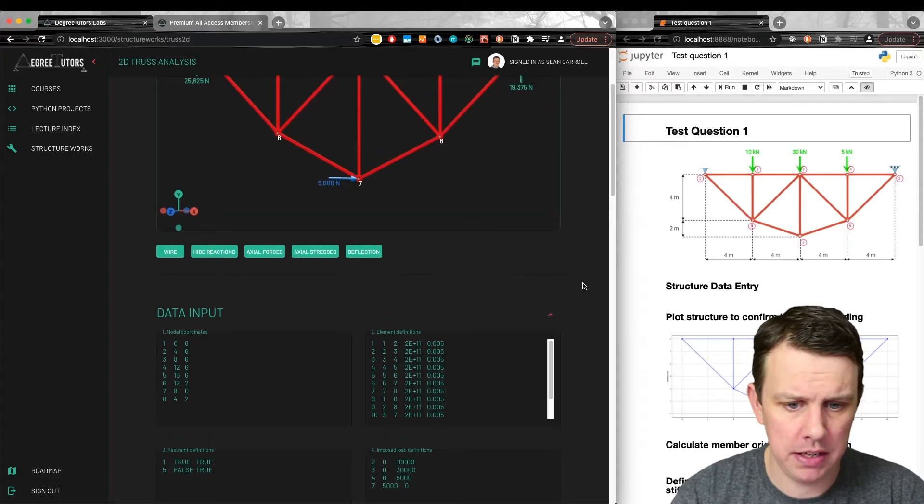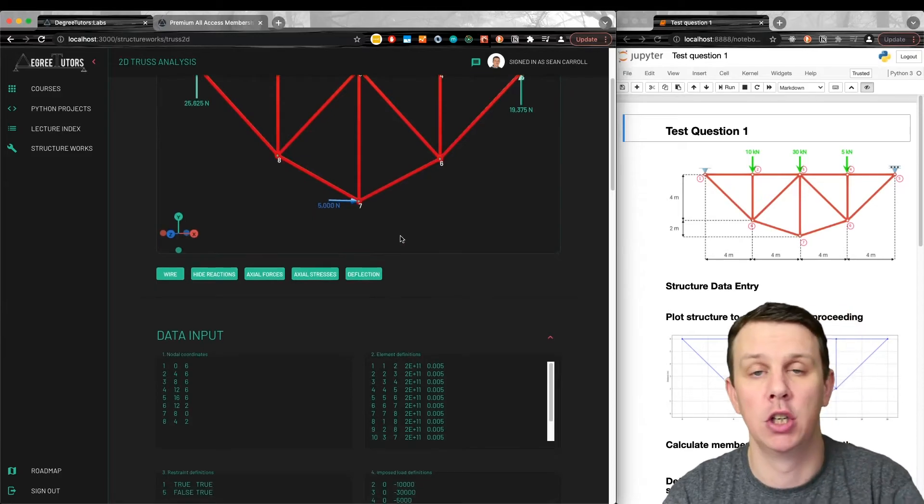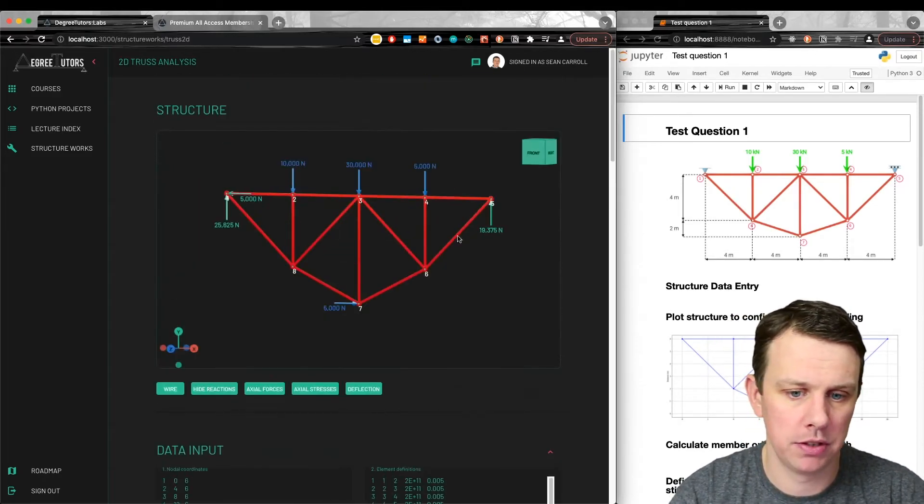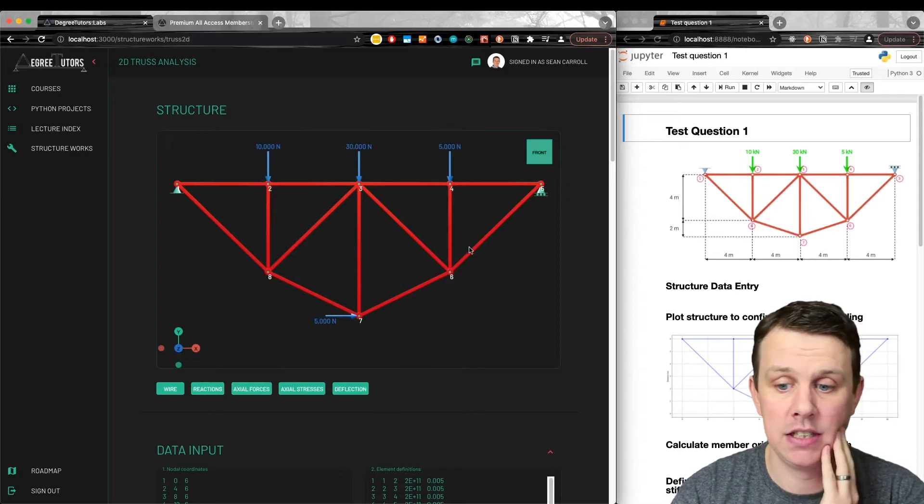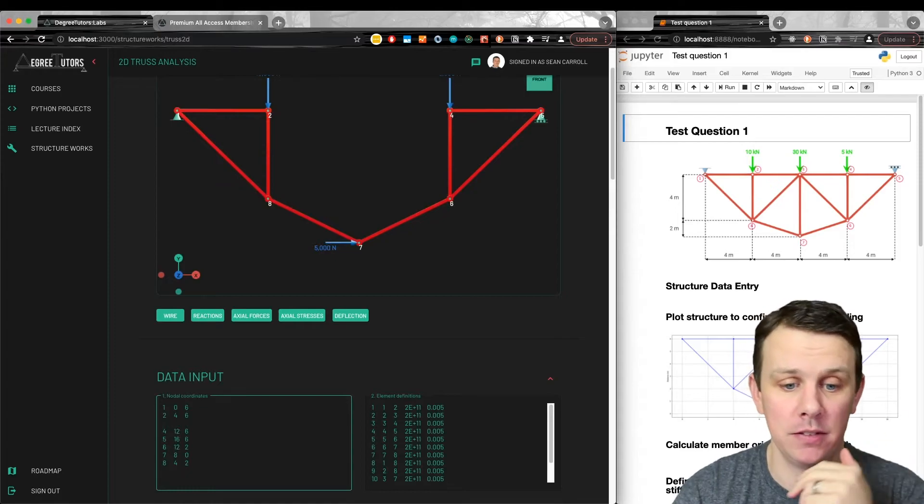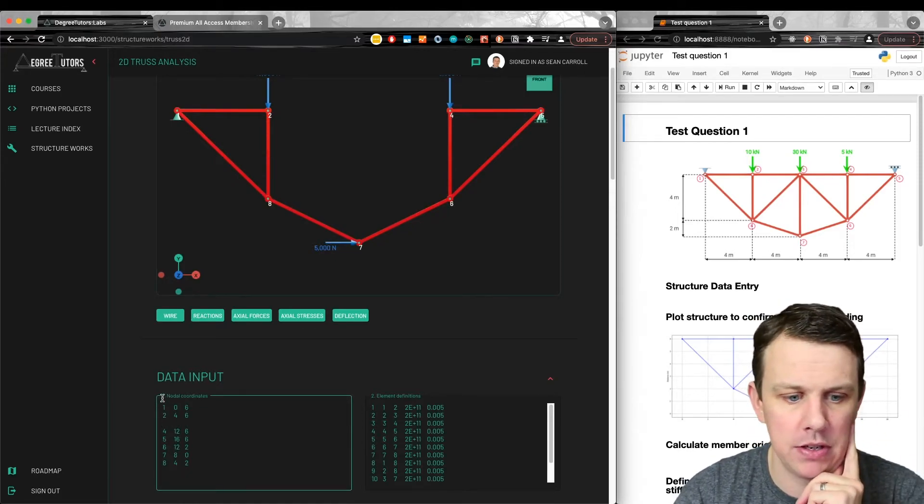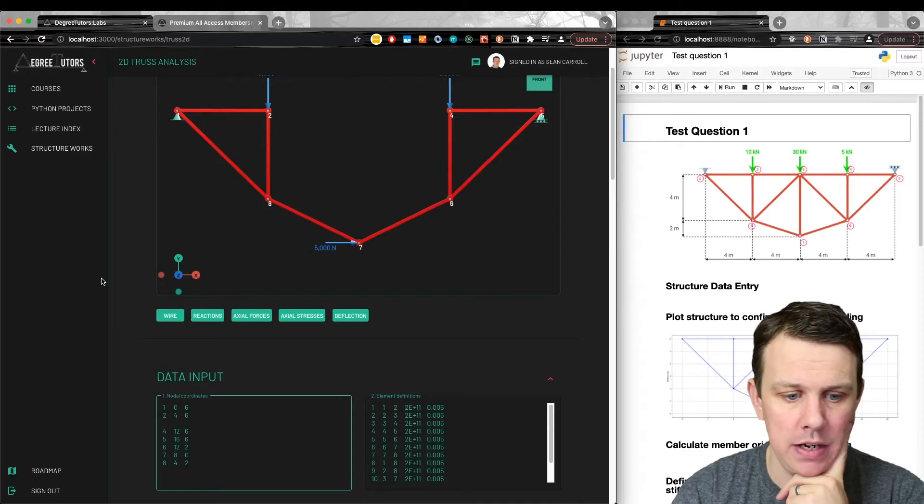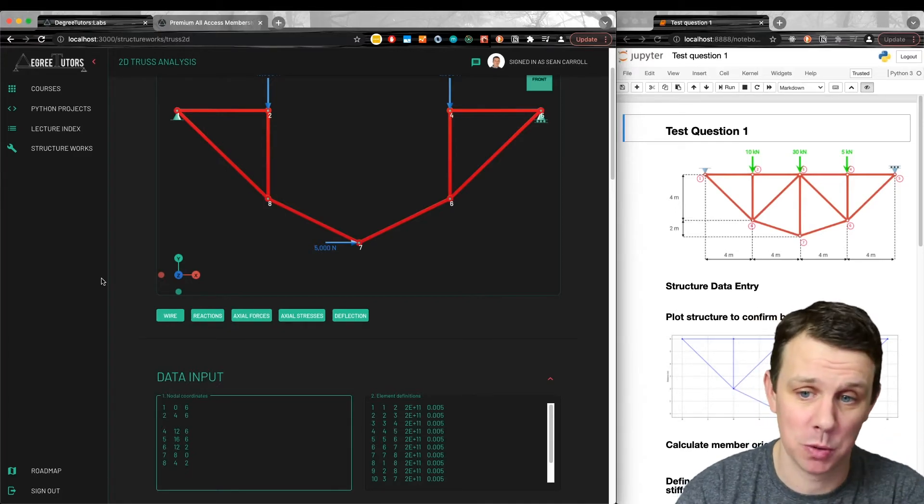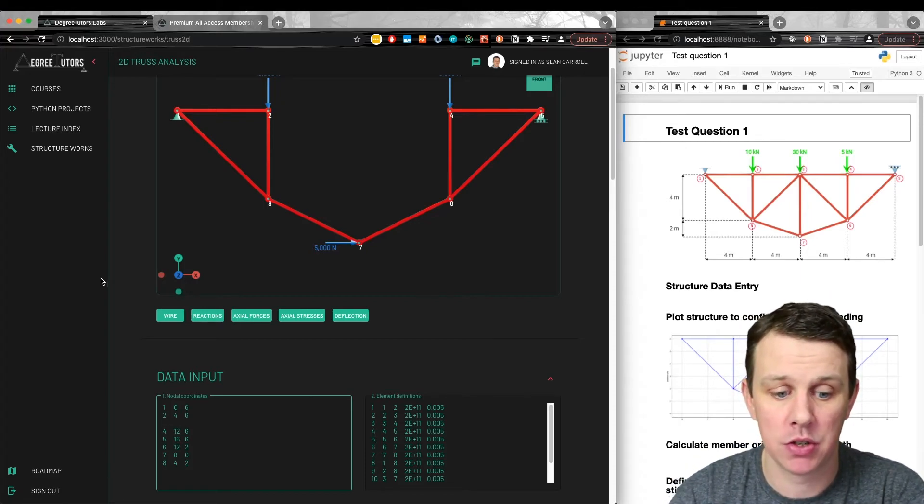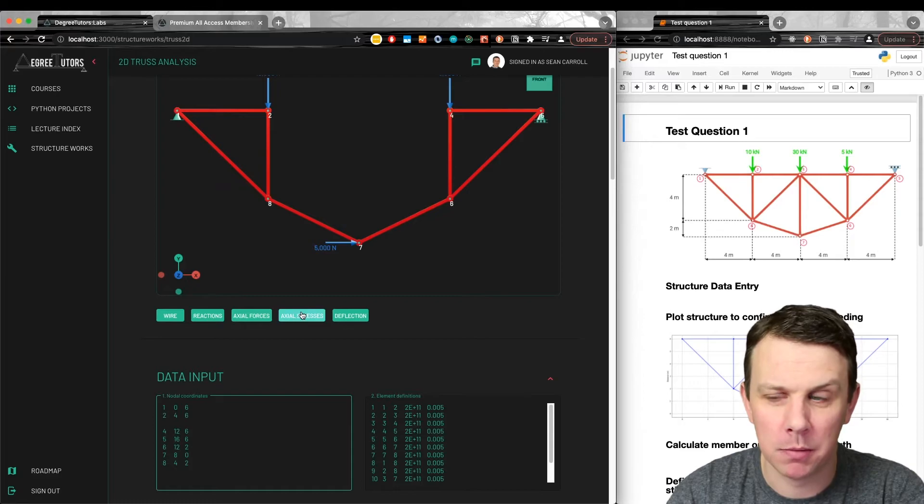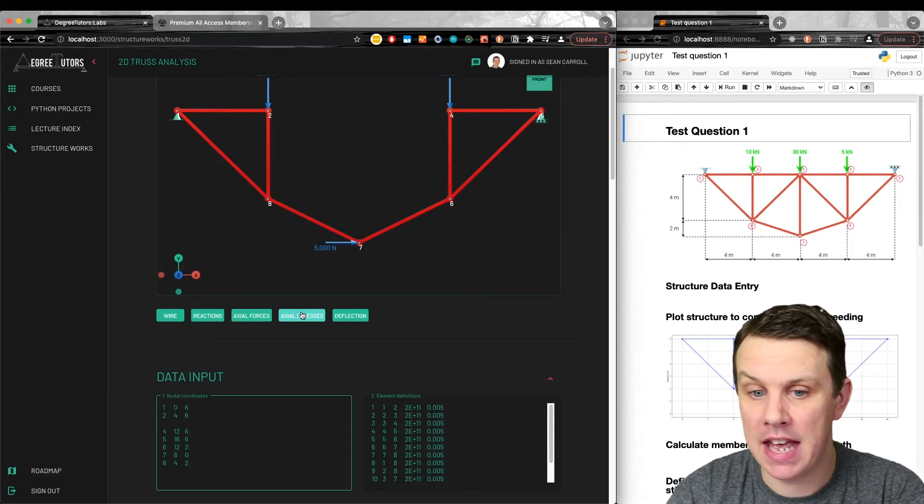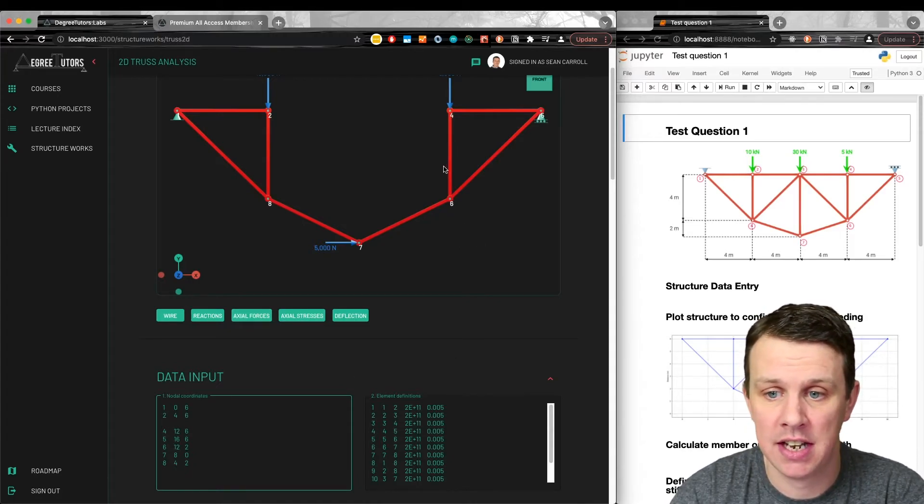This model here updates live. The solution doesn't update live. You've got to hit solve down here to get a new solution. But the actual model itself, if I delete node 3, just to demonstrate that it updates, you can see part of the model gets deleted. So it updates nice and quickly, which I was pretty happy about. I'll likely come back with another update when there's something to update you with. I'm making fairly quick progress. I'm hoping within the next week or so I'll be able to come back with another update and show you axial forces and axial stresses. I'm hoping with a little bit of luck, I'll be able to get this out and released for members, for all access members, within the next couple of weeks on degree tutors.